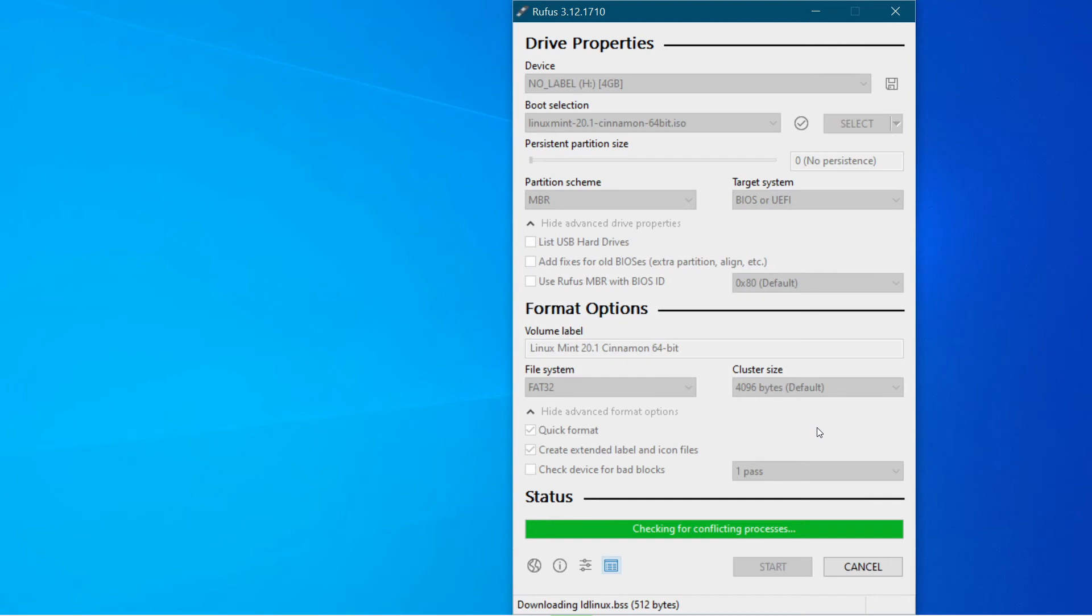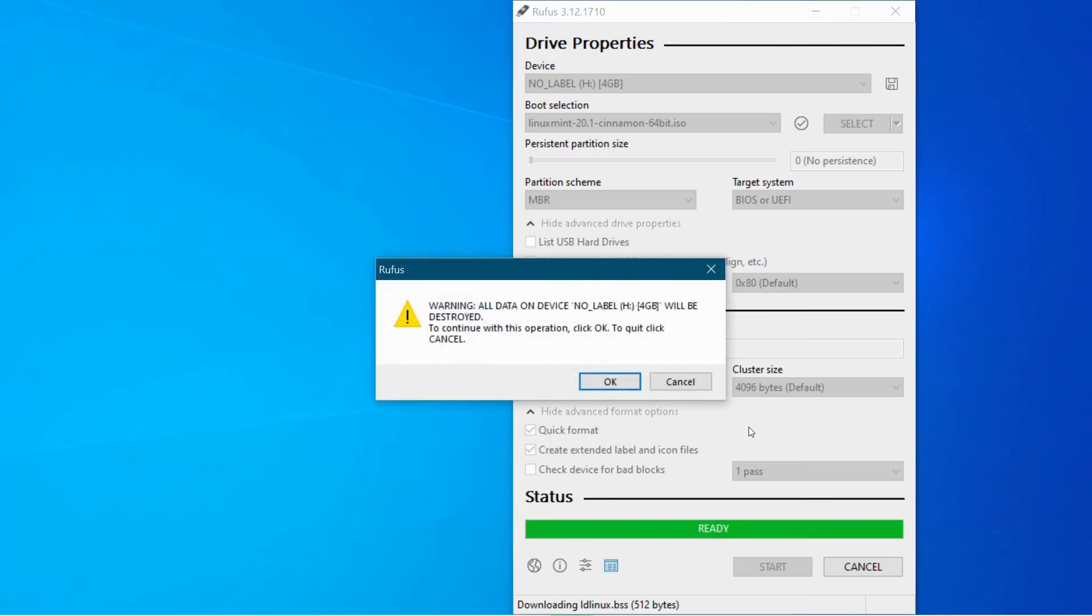And this can take a few minutes to download the files and then also to write the disk depending on the speed of your memory stick.